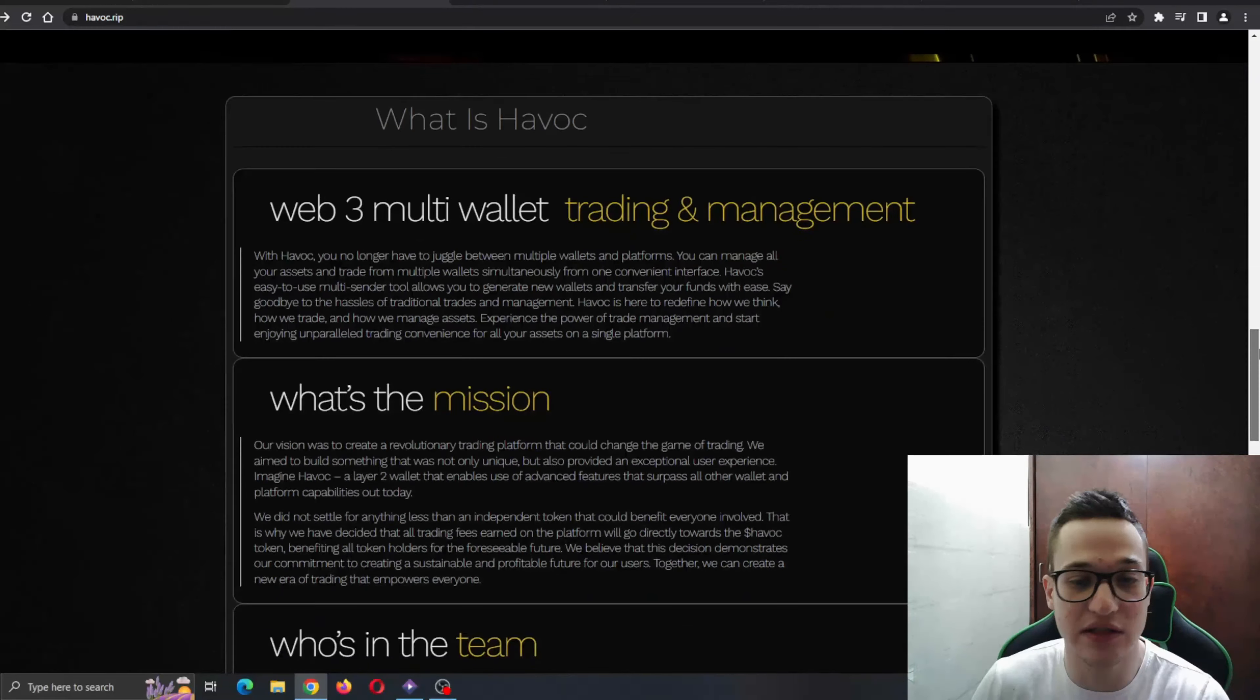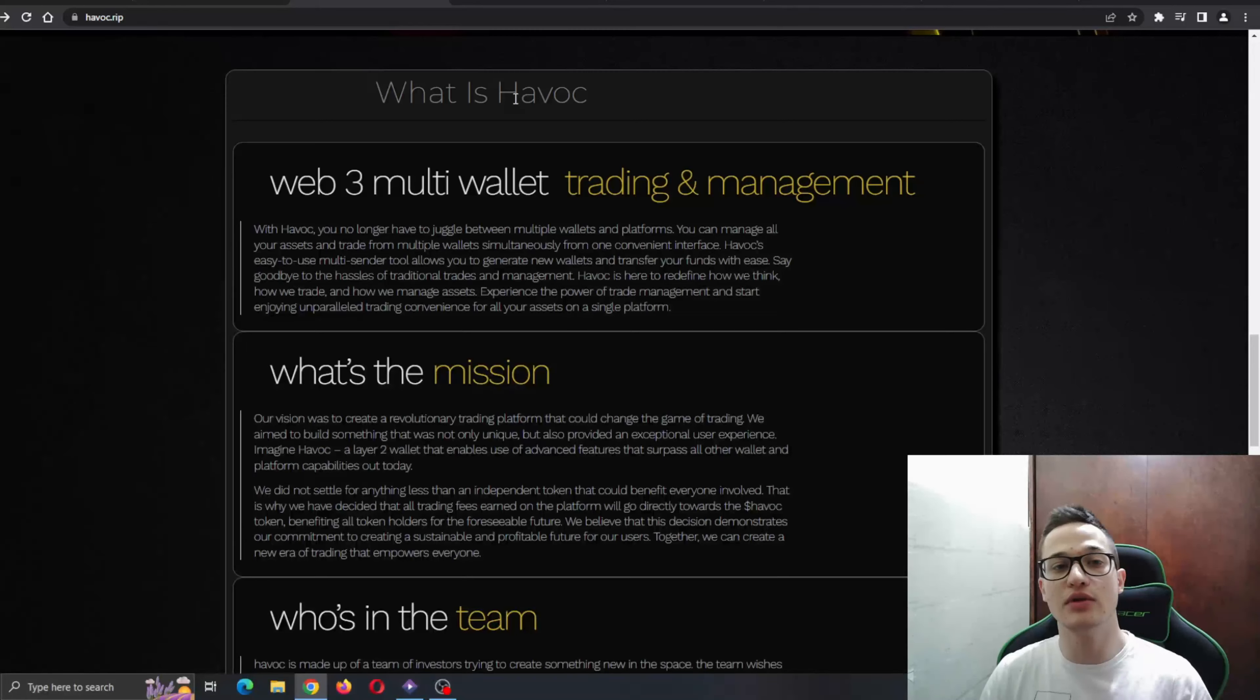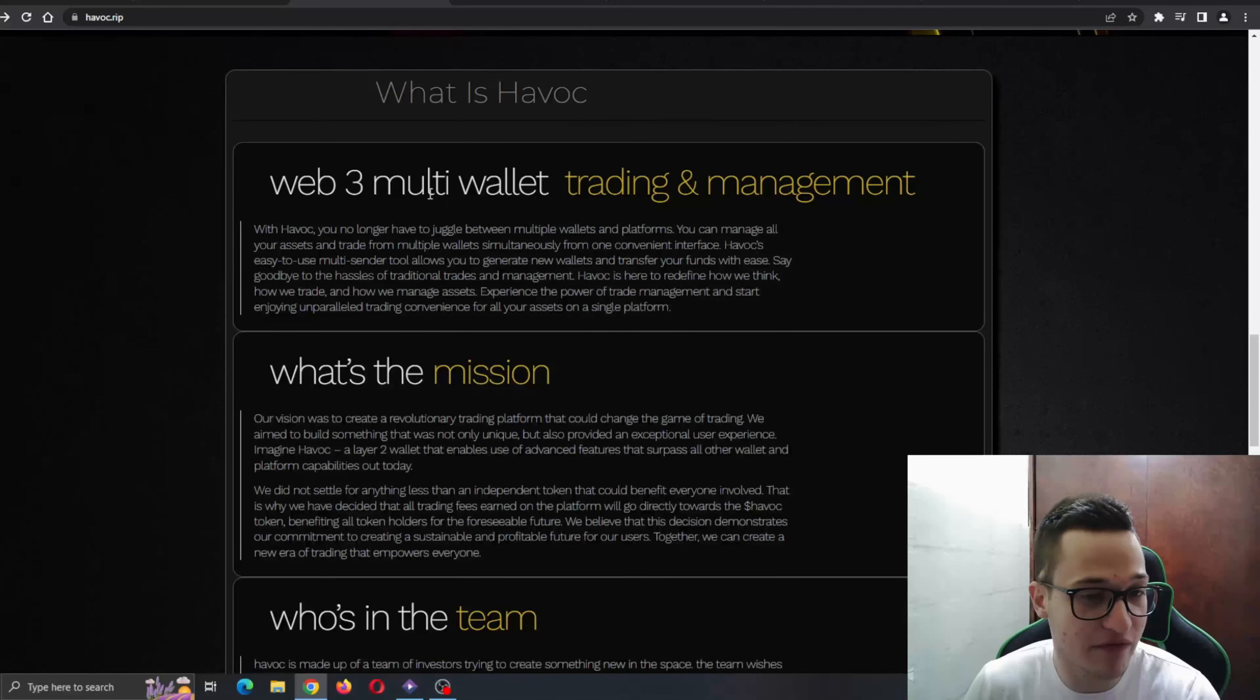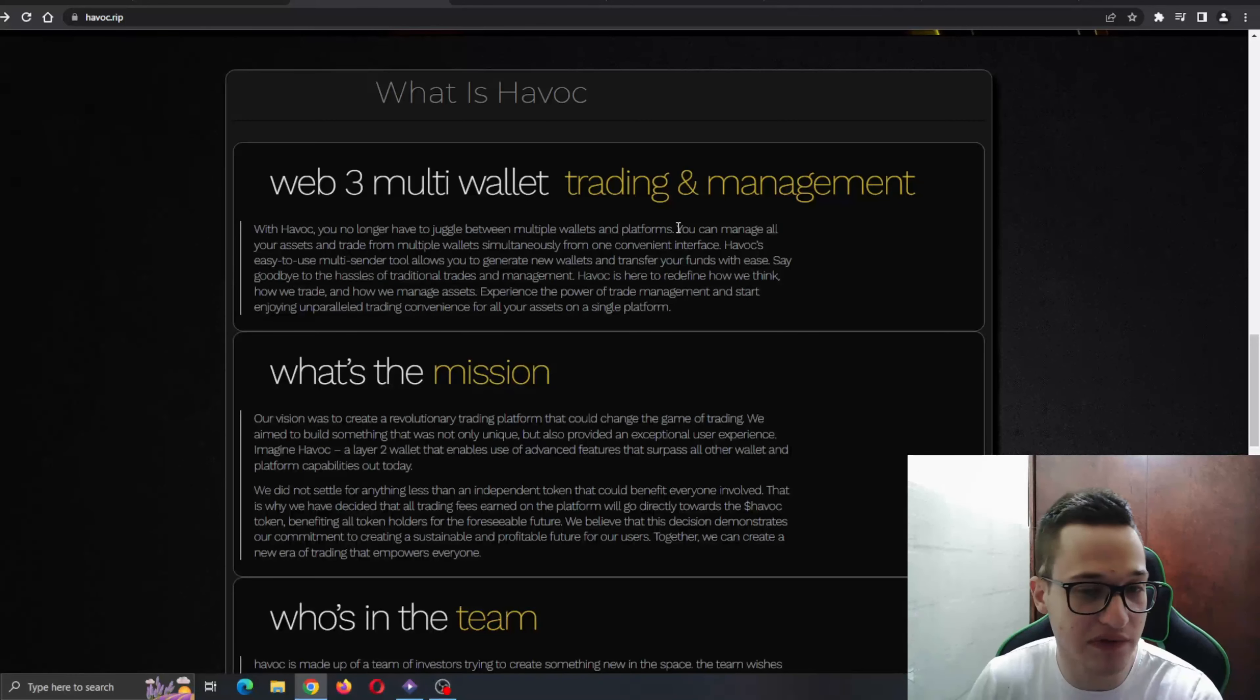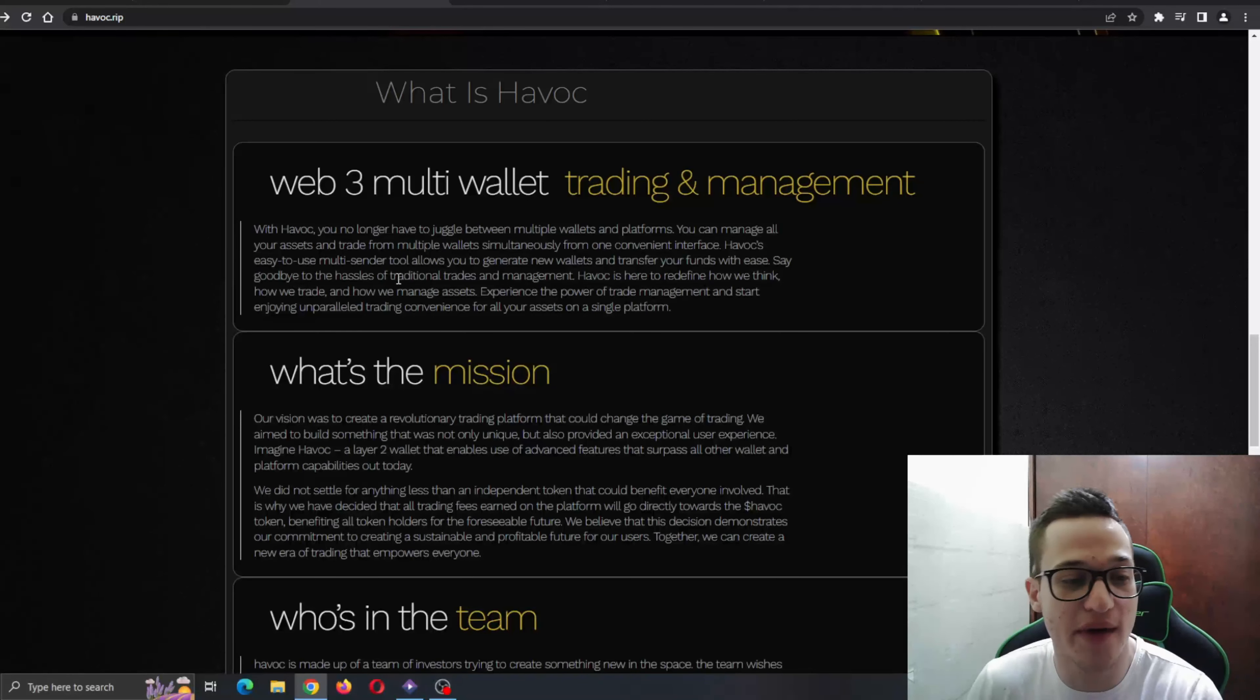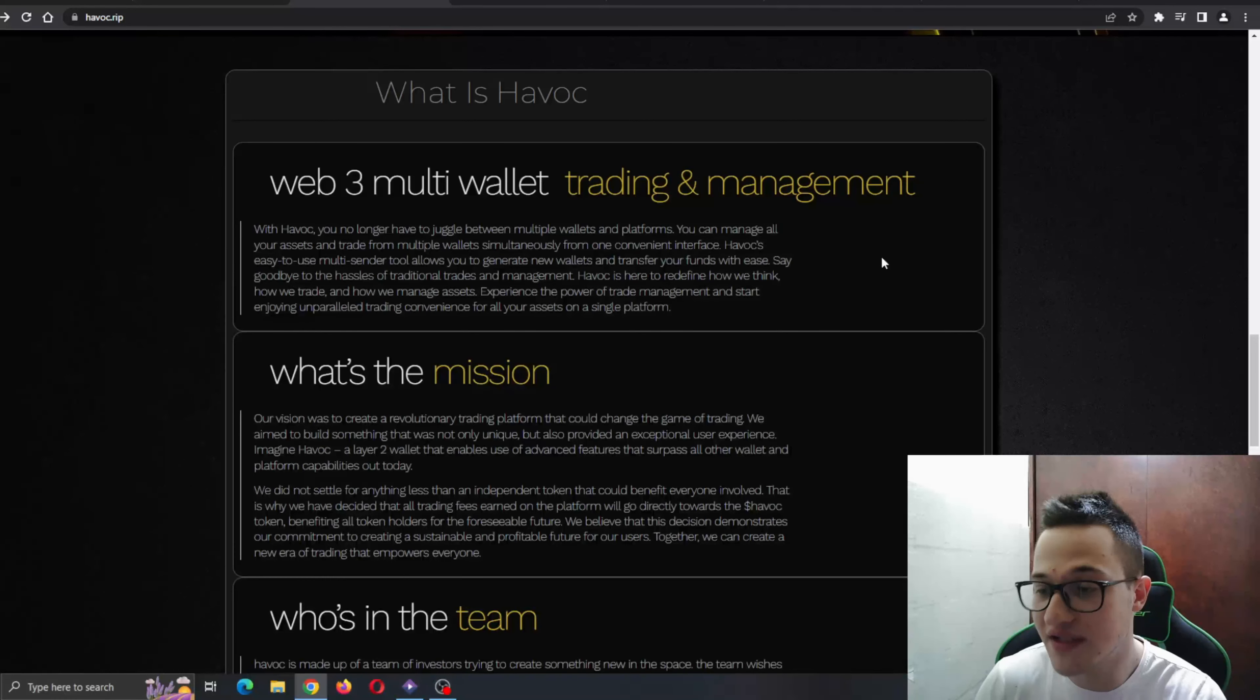Very amazing stuff. What is Havoc? Now we come to the frequently asked questions. A web-free multi-wallet trading and management. With Havoc, you no longer have to juggle between multiple wallets and platforms. You can manage your assets and trade from multiple wallets simultaneously from one convenient interface.